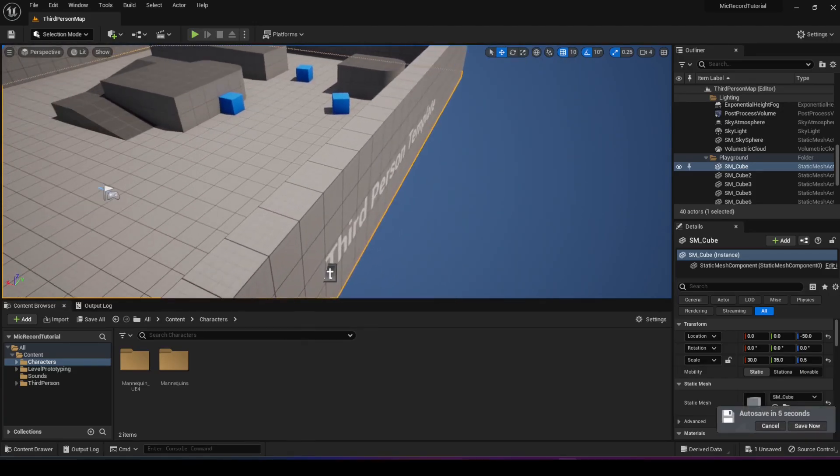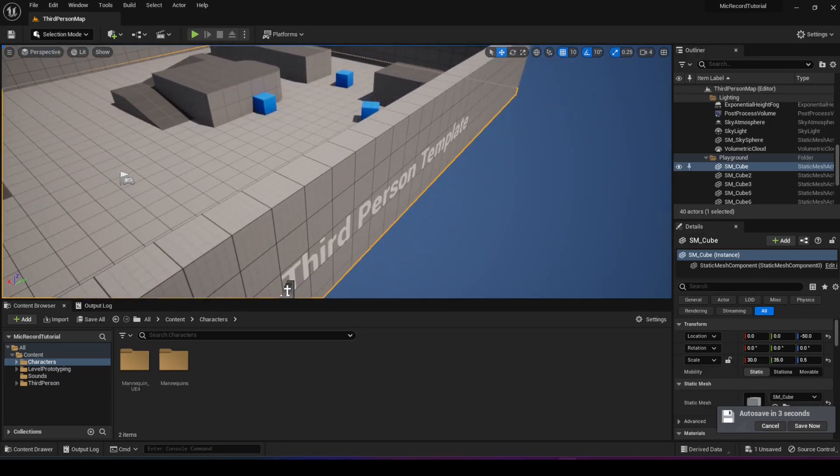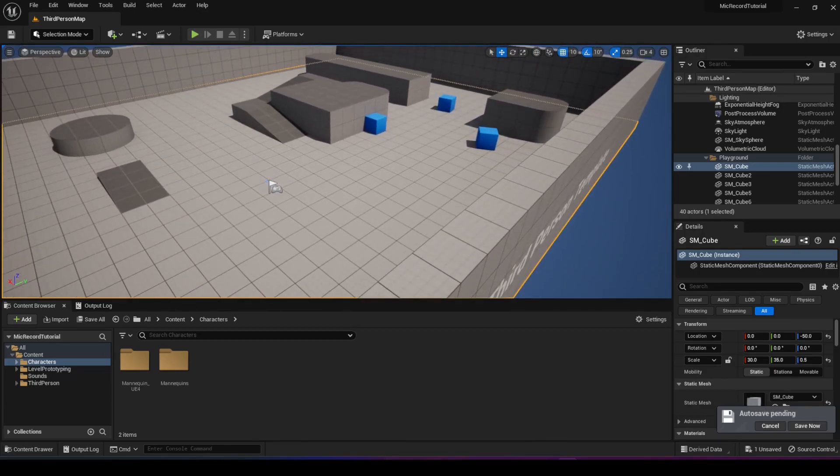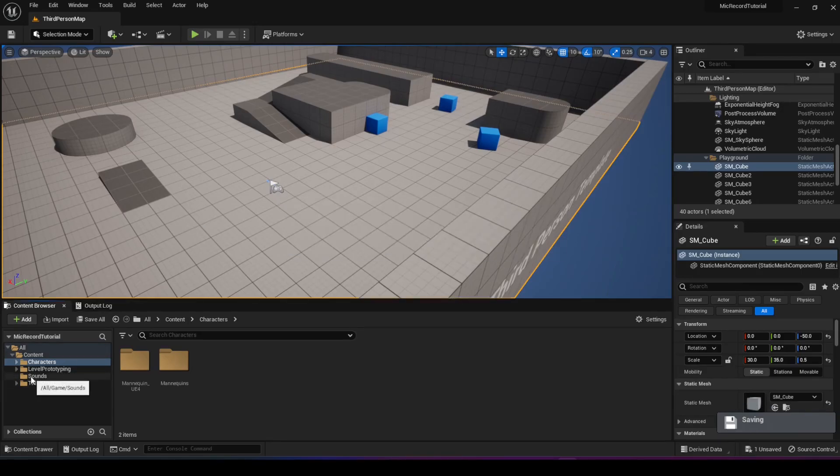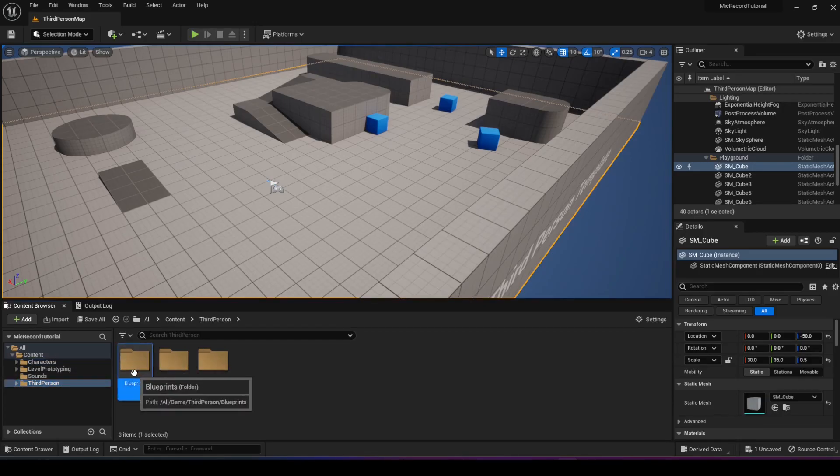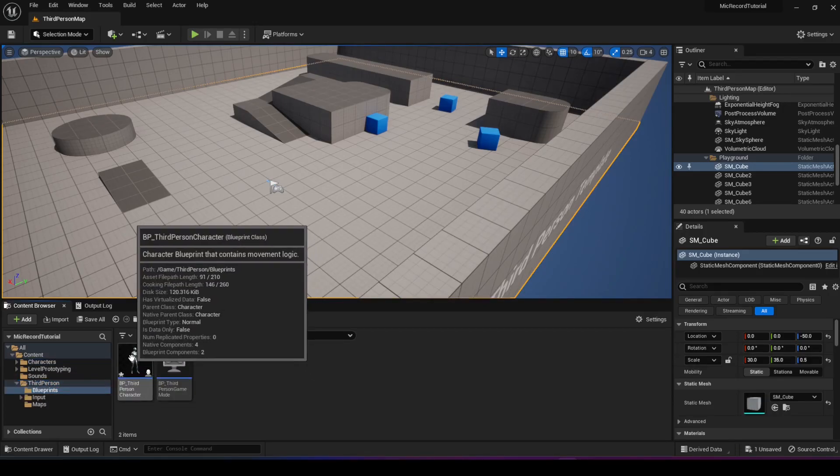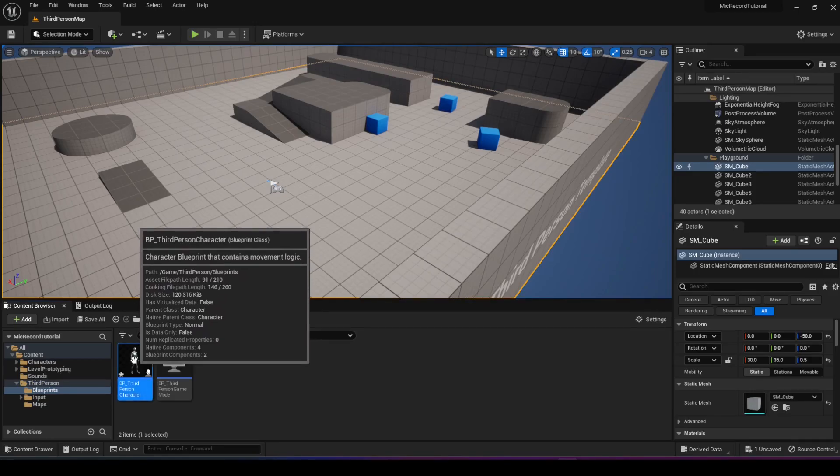What I have here is Unreal Engine 5.1 with the third person template open. I haven't made any changes to it other than adding a sounds folder which we'll go over. We want to go into the third person folder, open the blueprints folder, and open the third person character blueprint.